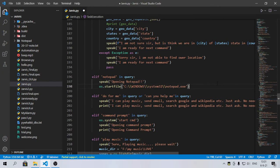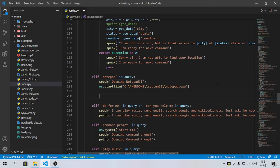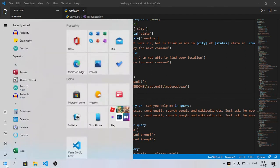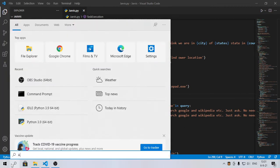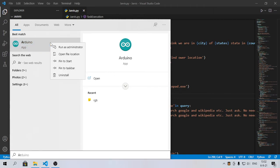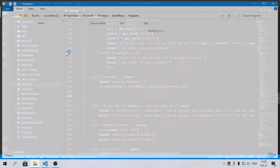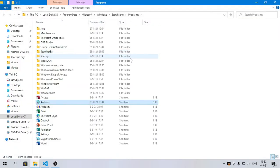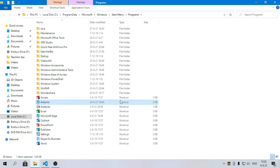Again I will show you with opening another software, let's say Arduino IDE. If I search Arduino, you can see this Arduino IDE. Just right click on it, open file location, then again the same thing.